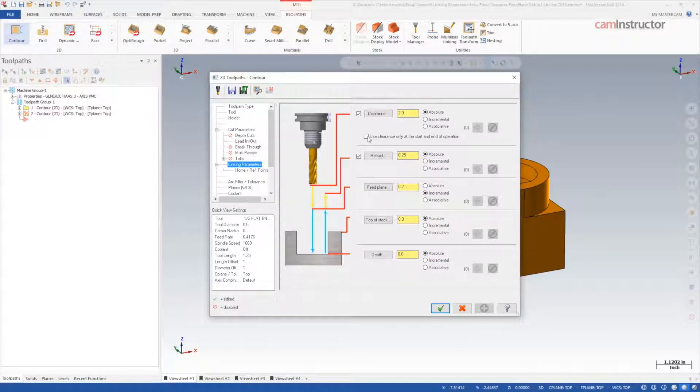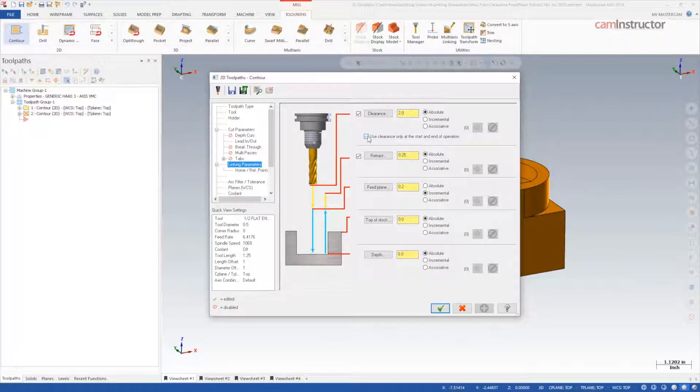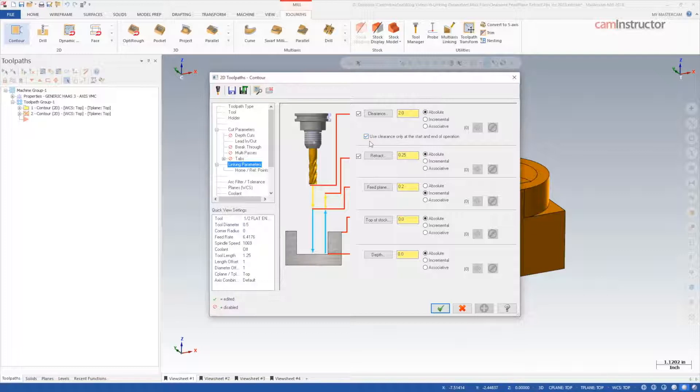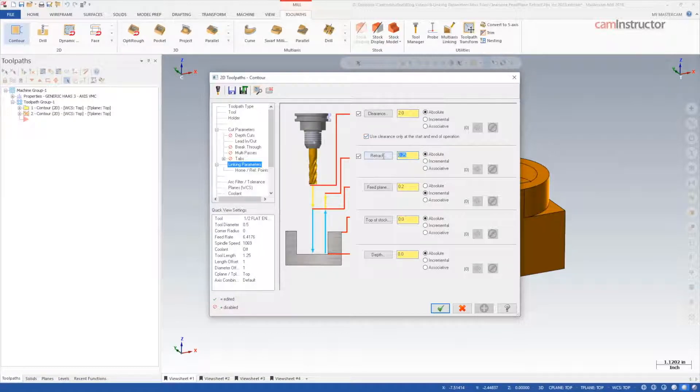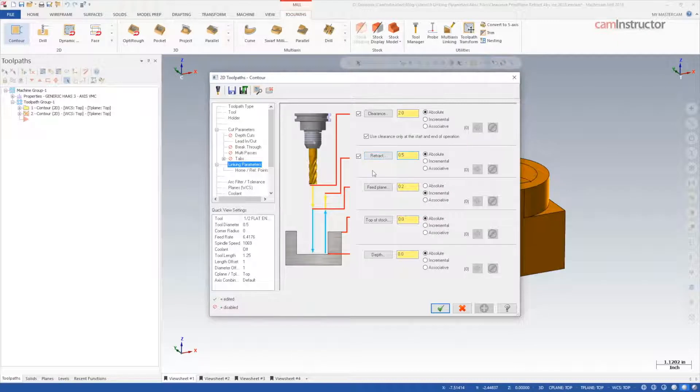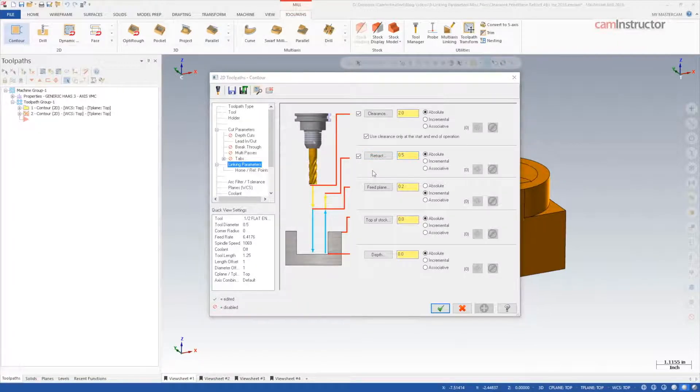Clearance is enabled and is set to two inches absolute. I will also enable use clearance only at the start and end radio button. Retract is enabled, and I will increase this to half an inch absolute.